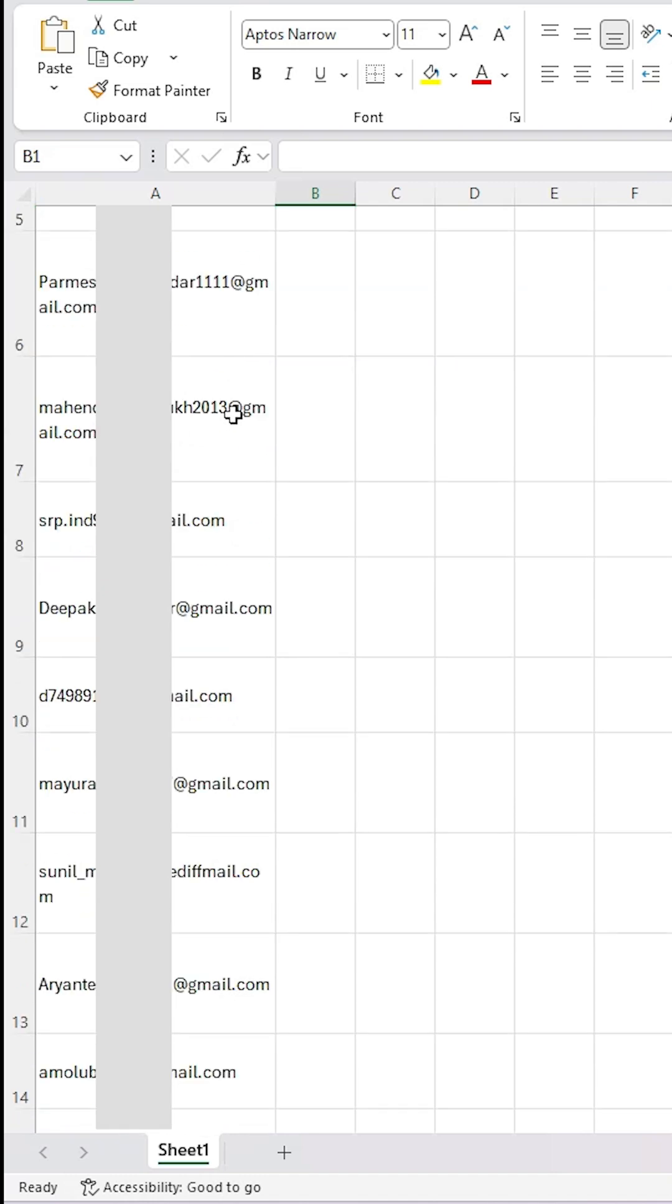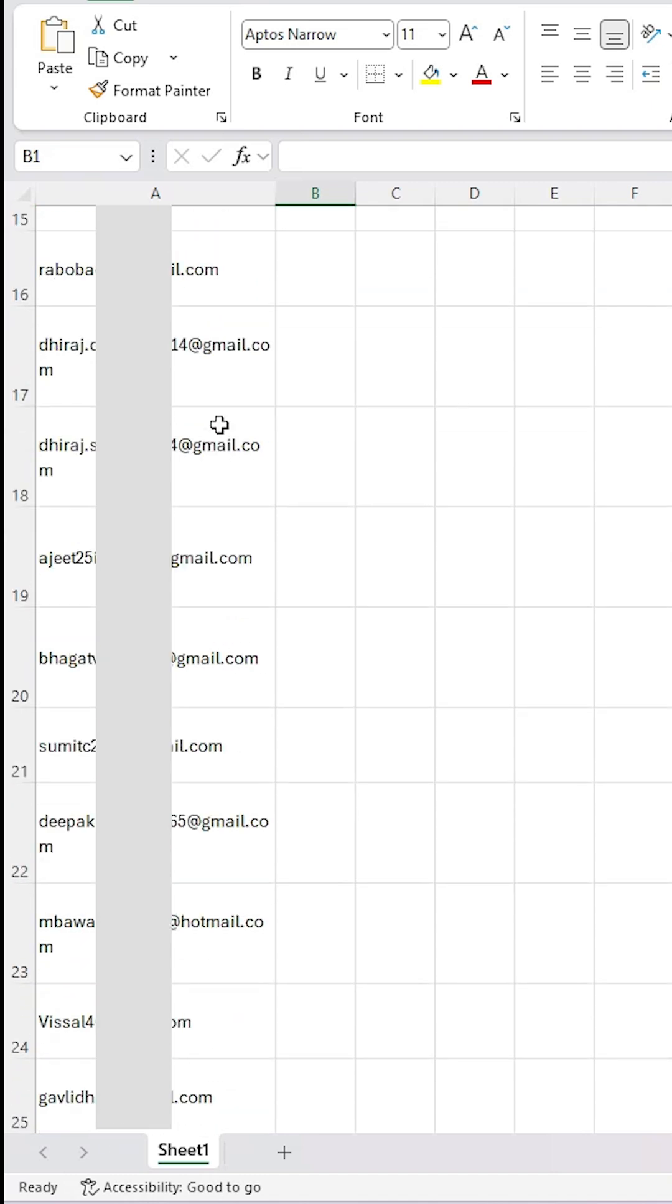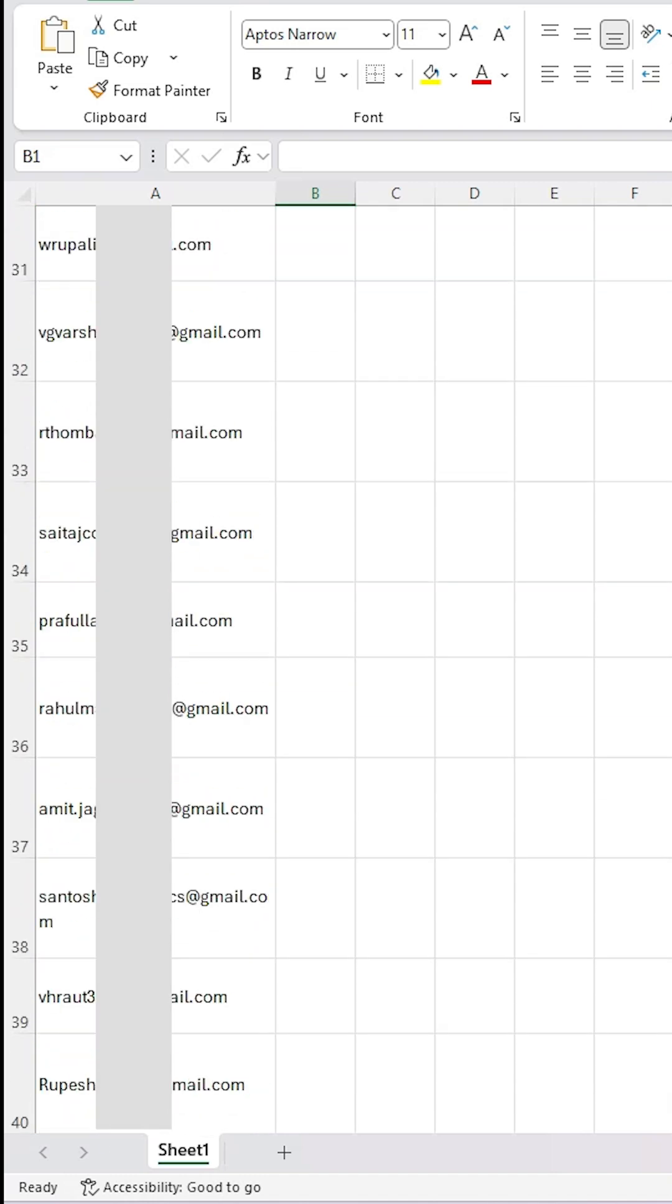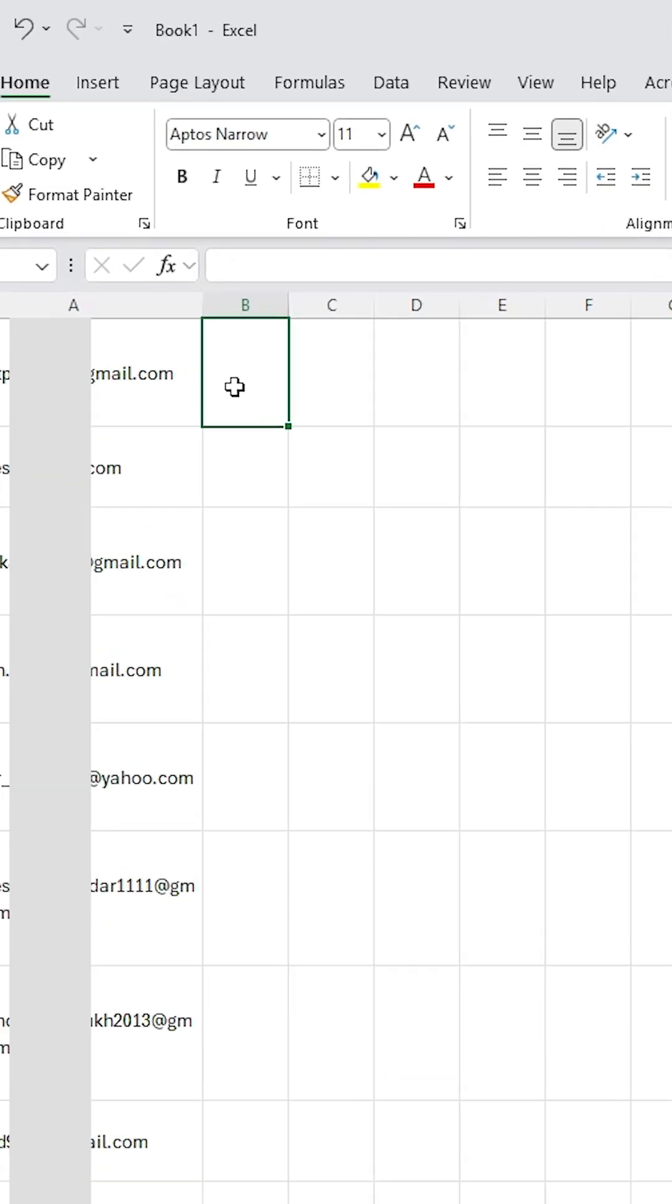In this Excel file we find multiple email IDs and I want to send email to all of them in a single step. It is a very easy and simple process. Click on the next row and after that here type equal sign.